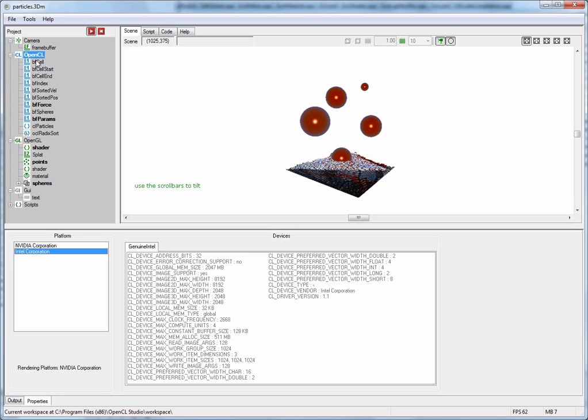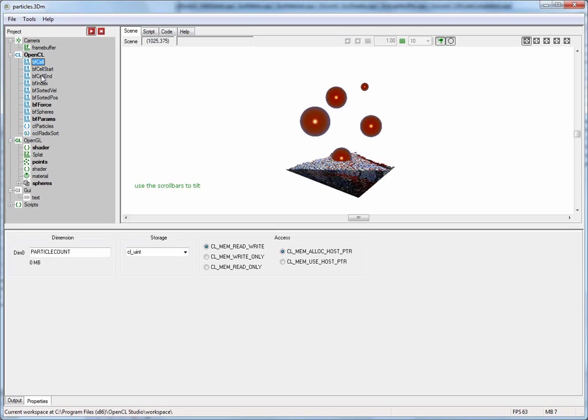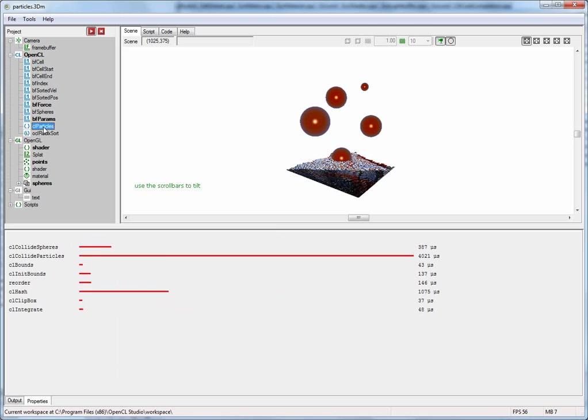Below here we have a number of one-dimensional buffers. You can of course also add 2D and 3D buffers. And below them there is a program node.